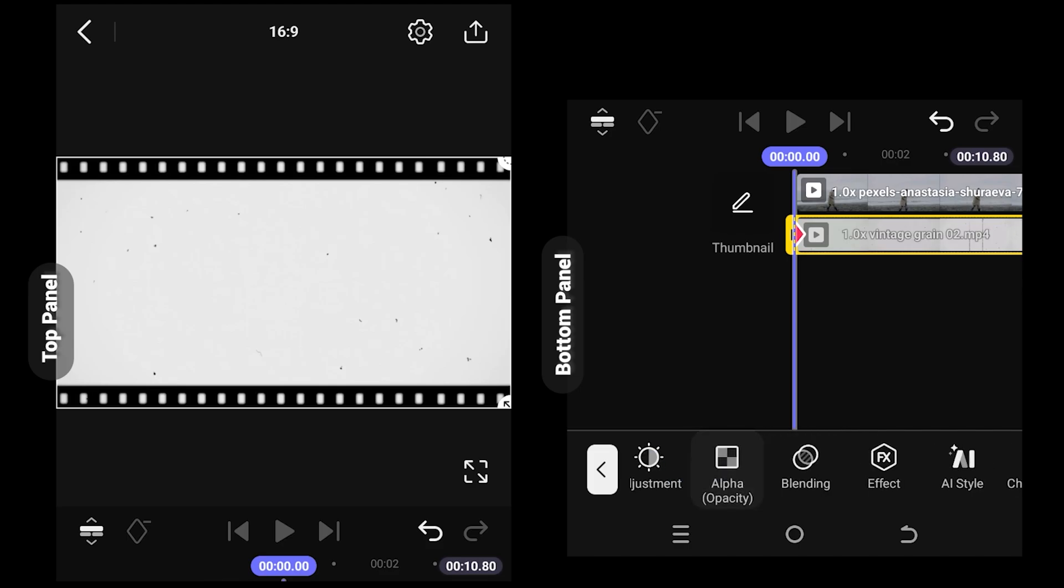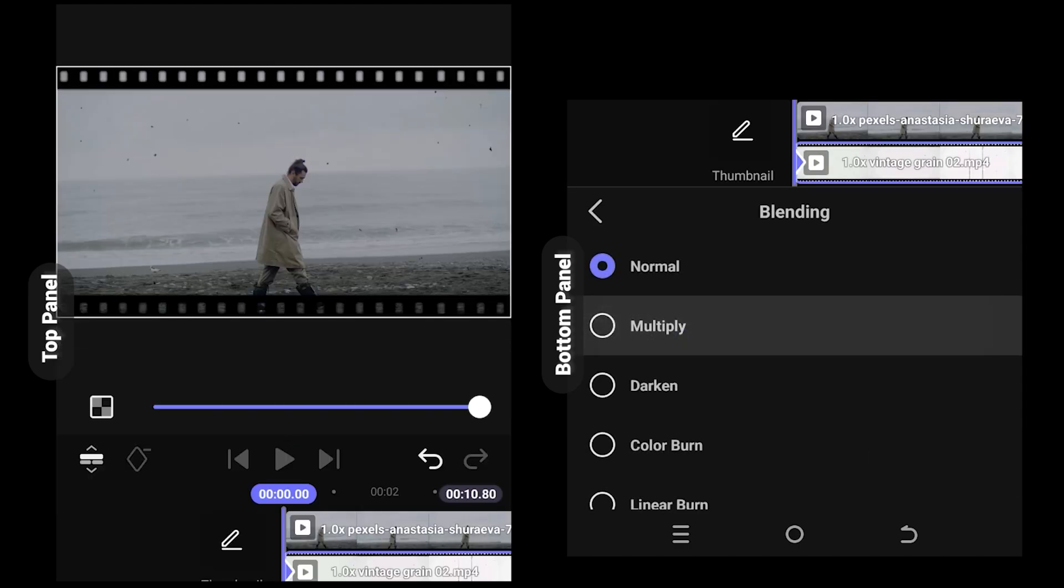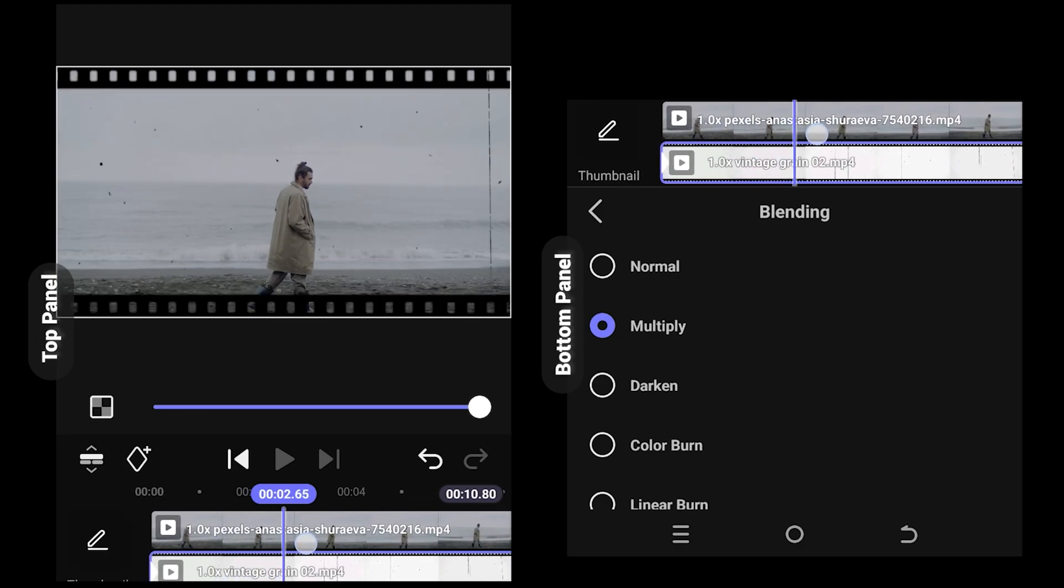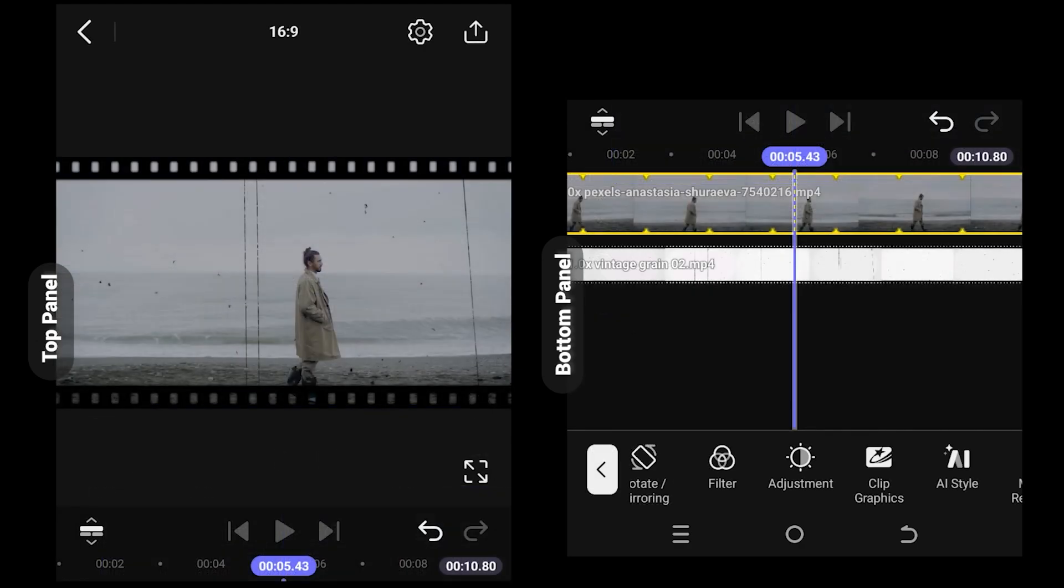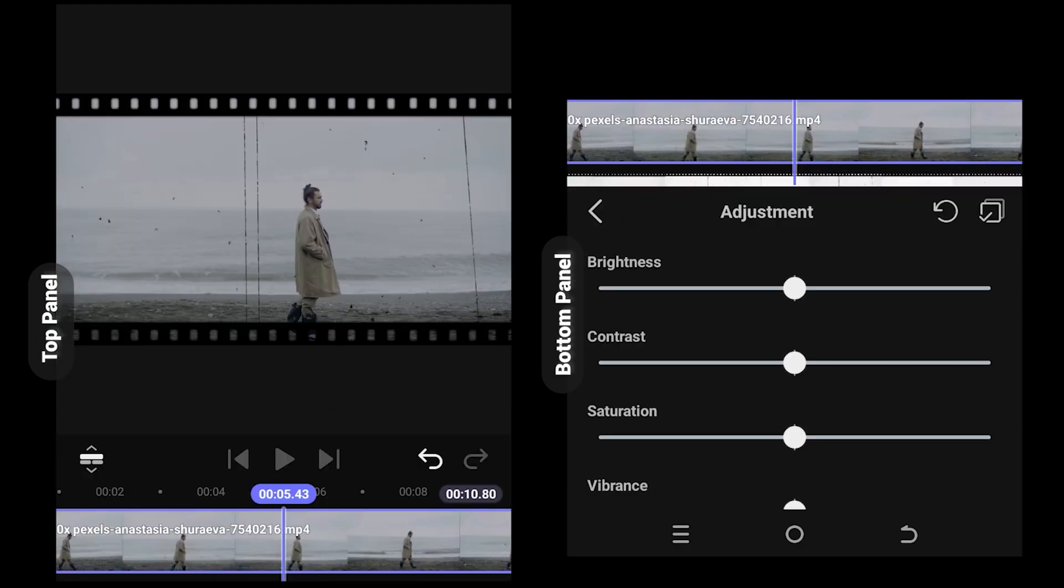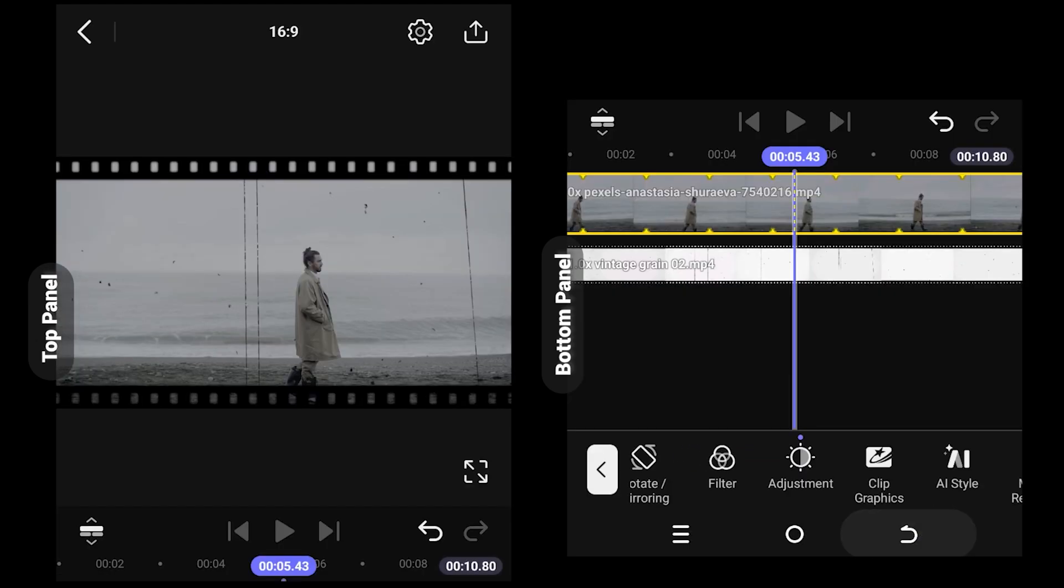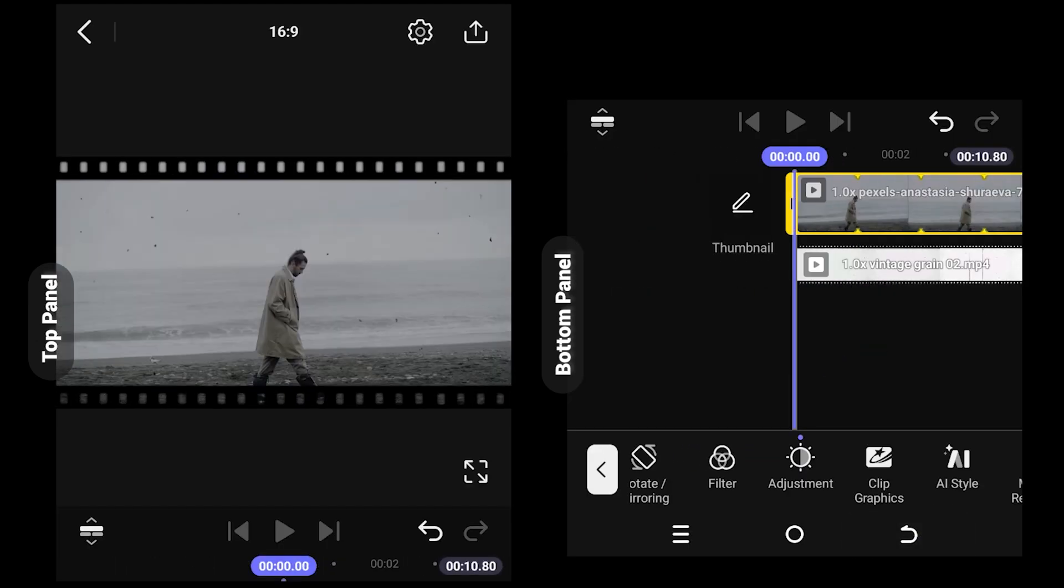Now select multiply and we are done. Also, we can go to adjustment and reduce the saturation a little bit so that our video looks dull. That's all. Thank you guys for watching, have a good day.